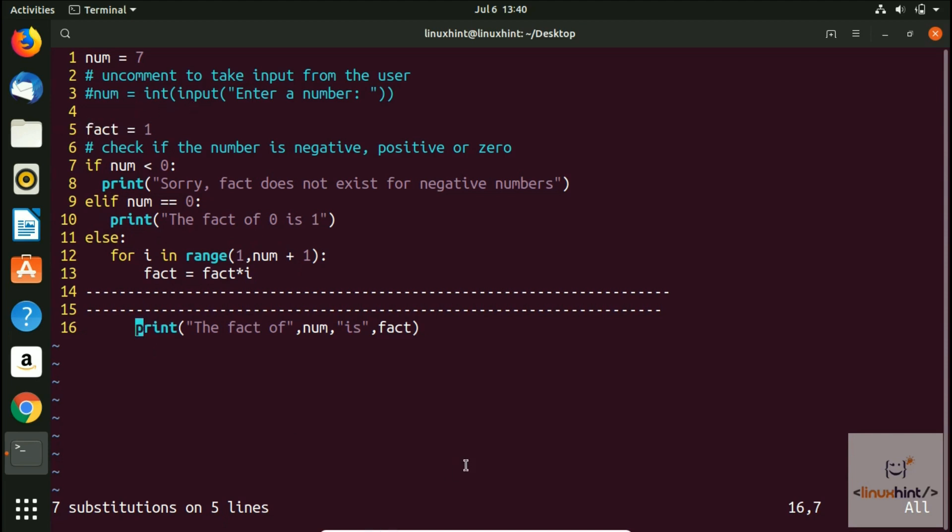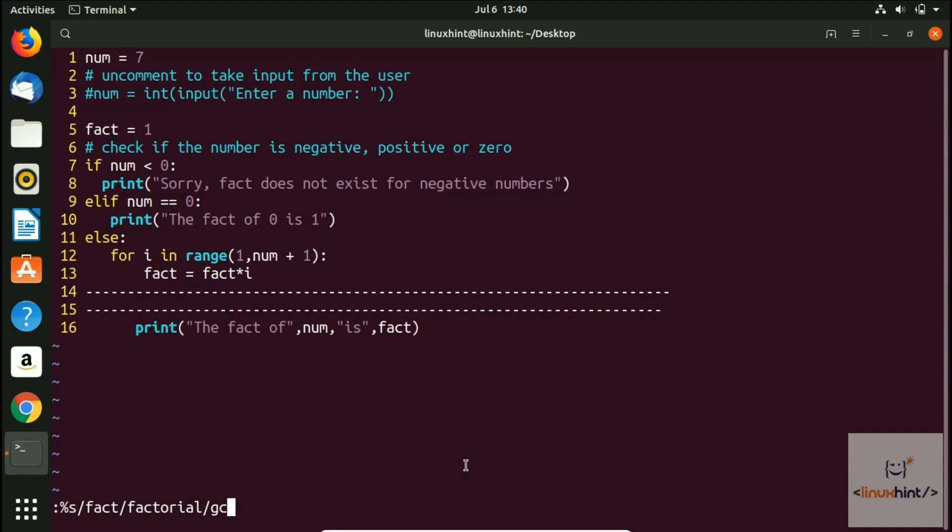There's another way to do the same thing. Let's say if I want to replace the fact now with factorial and I want the confirmation before replacing each word or each string. Now for that I'll write here C which is for confirmation.